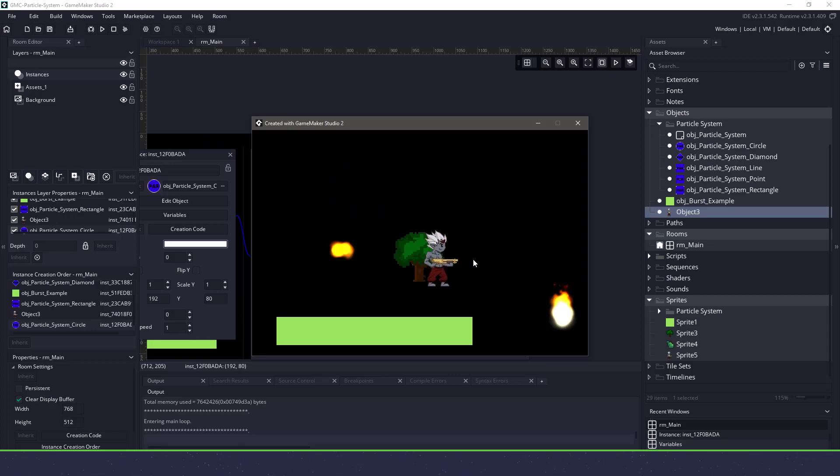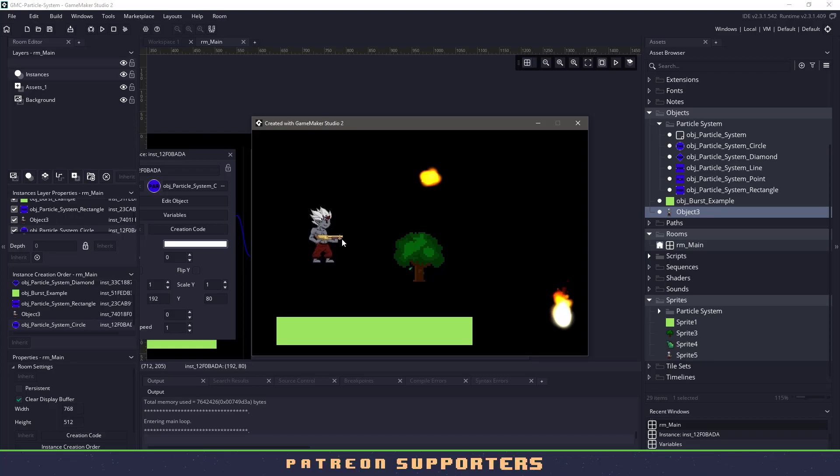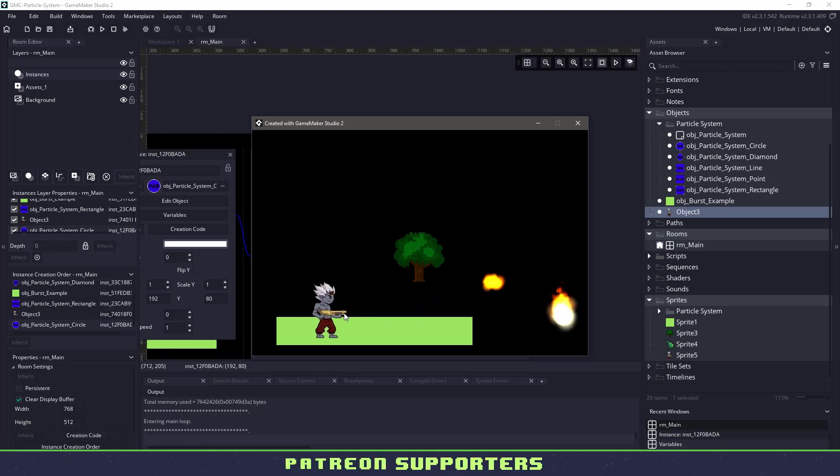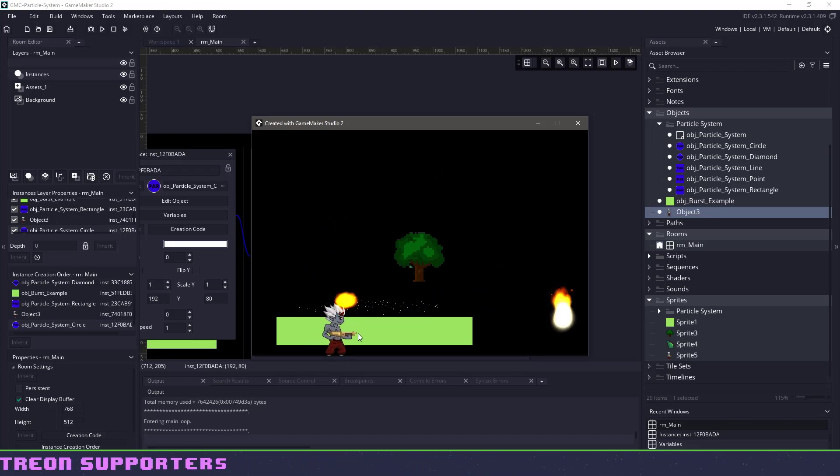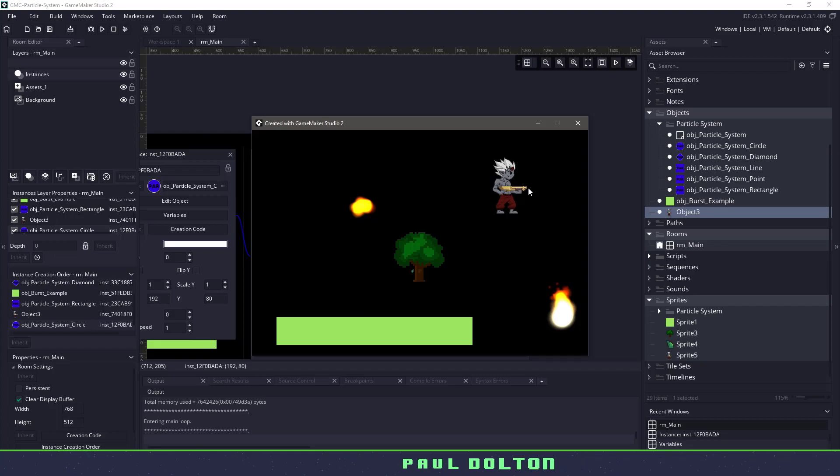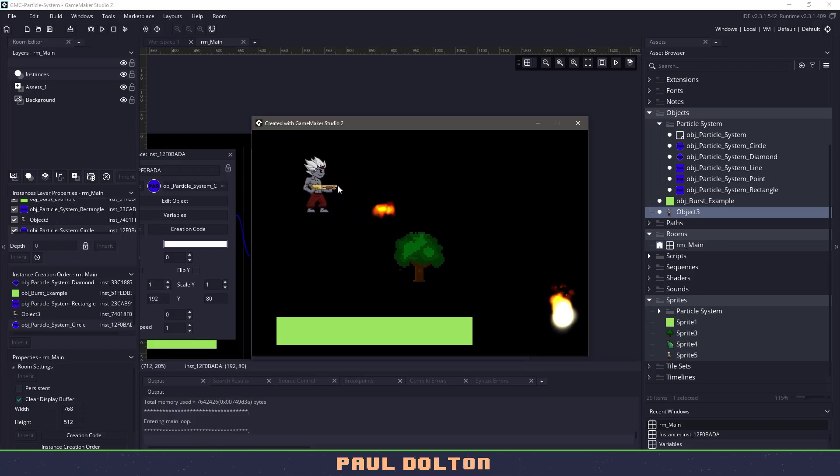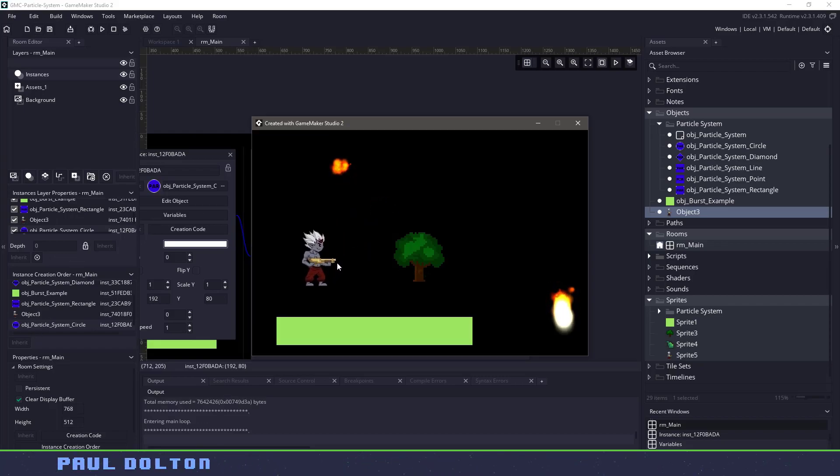Hi everyone, welcome back to GameMakerCast, it's Mickey. In today's video tutorial we're going to be going over a particle system that I will be giving away for free on the channel here. You'll find all the links in the download in the description below. So let's roll the intro and let's get right into it.